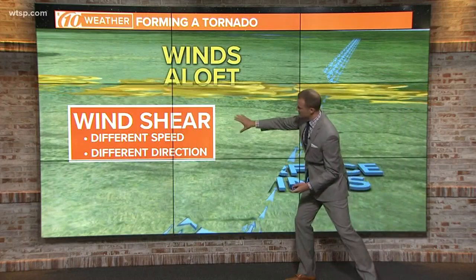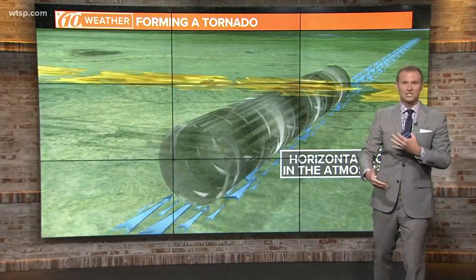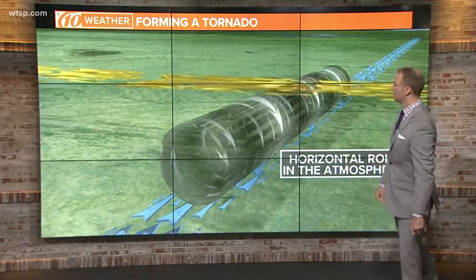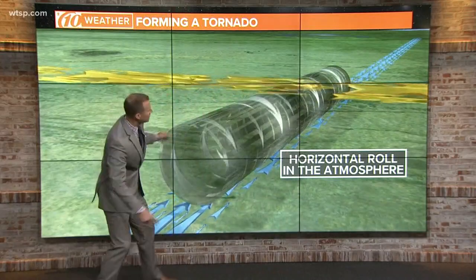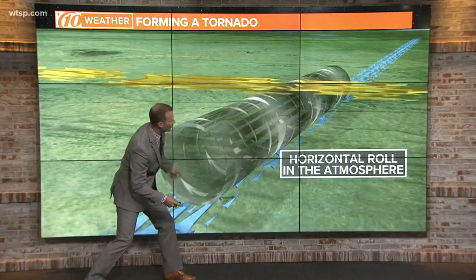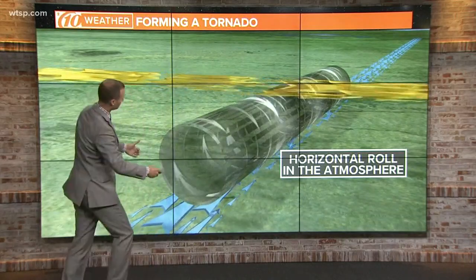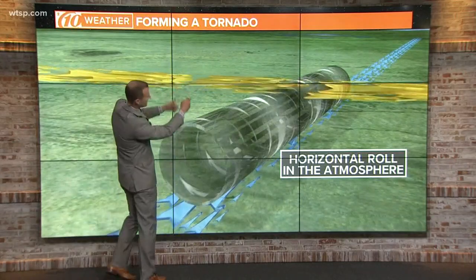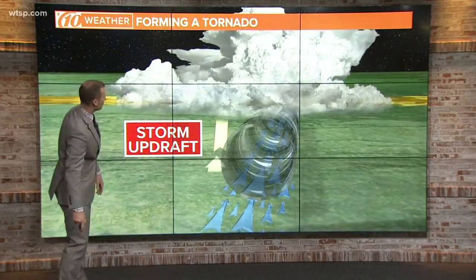Wind speeds moving in a different speed or different direction give us the initial conditions to potentially form a tornado. That change of speed of the winds in the upper levels of the atmosphere creates a horizontal roll in the atmosphere, and that starts the rotation. But what you need is some sort of lift in the atmosphere — say, a thunderstorm — to take that horizontal roll and tip it vertical.